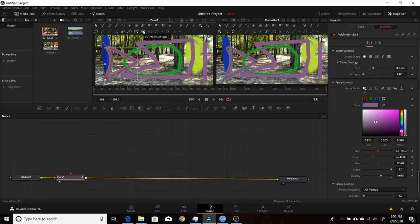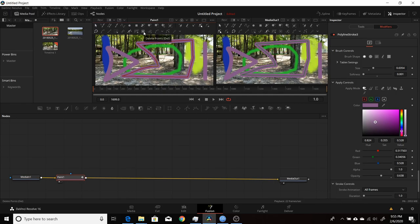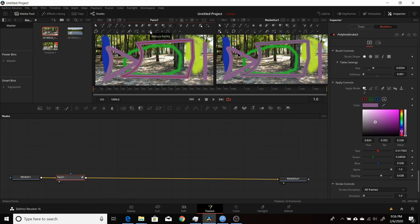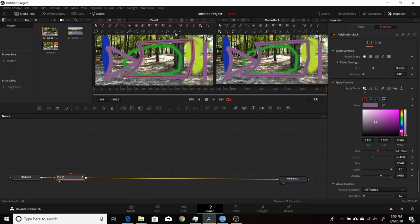You can delete individual points — select the point you want to remove, then click Delete Points and hit delete. Reduce Points is useful when you have too many points defining a shape; select those points and hit Reduce Points to trim them down, say from 50 points to around half, making the shape easier to manage. There are more advanced features to cover in a later video, but that covers the main tools of the paint node when using a polyline stroke.